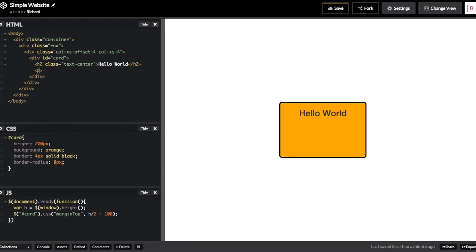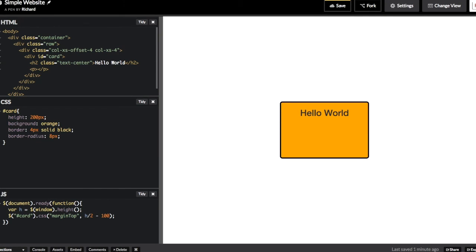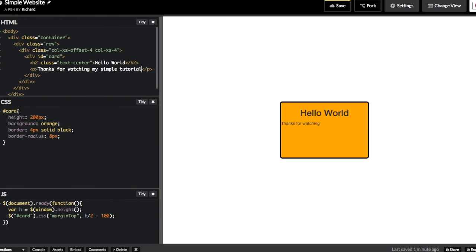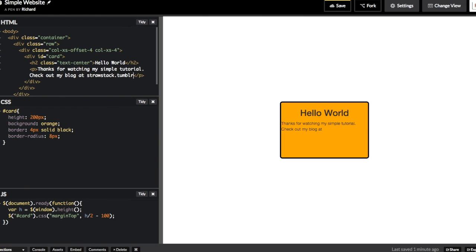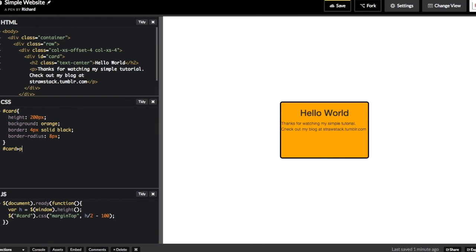Now we're going to add a paragraph tag with a sentence of text. The font size is going to be too small, so we'll make some CSS that increases the font size. We'll use a special CSS selector here to select the card element and then the paragraph tag inside of the card element.